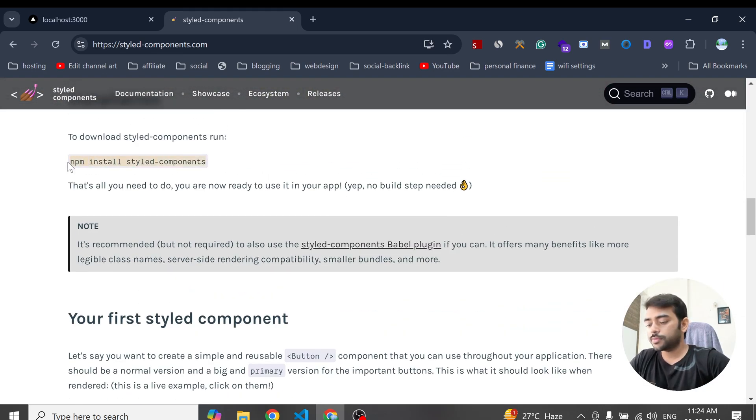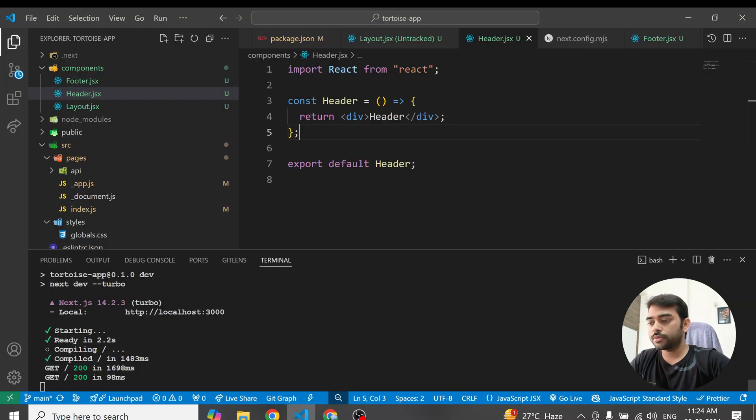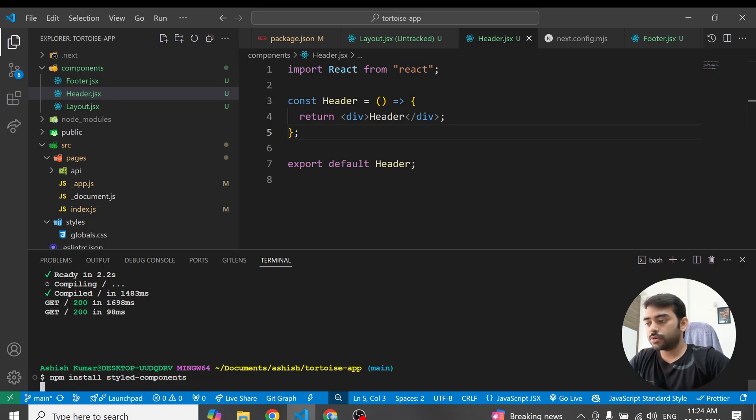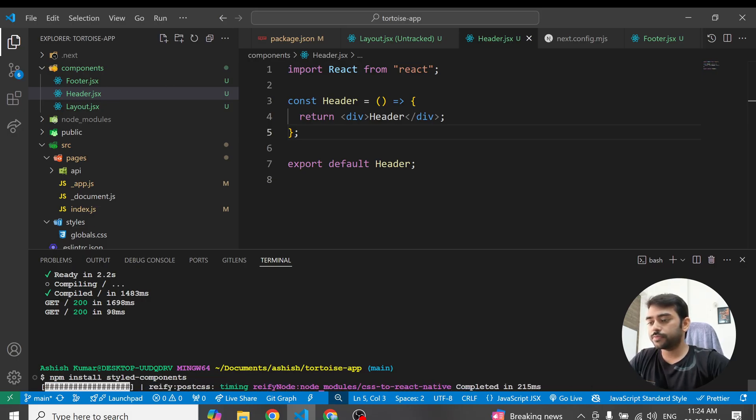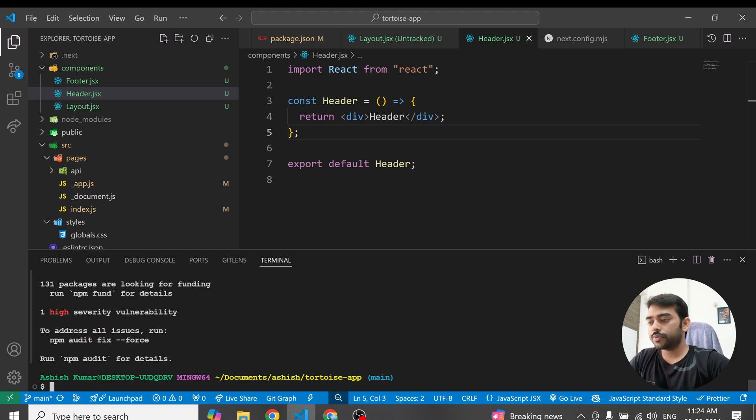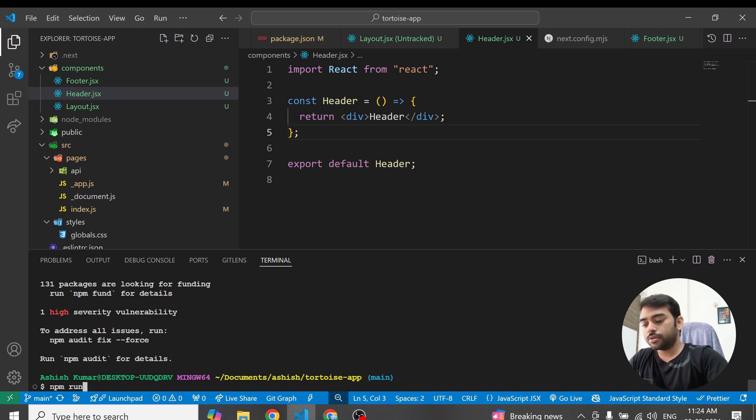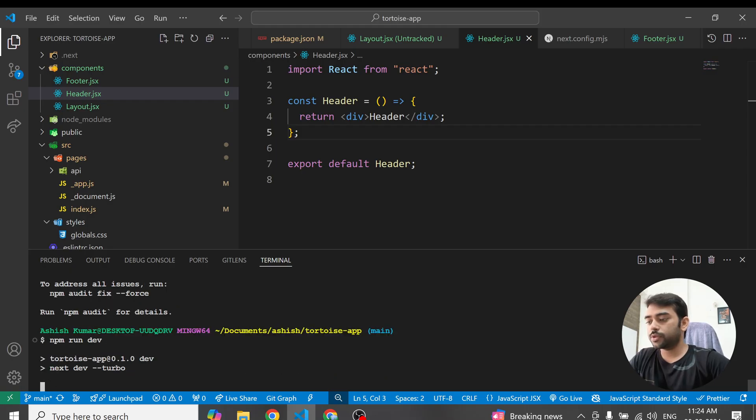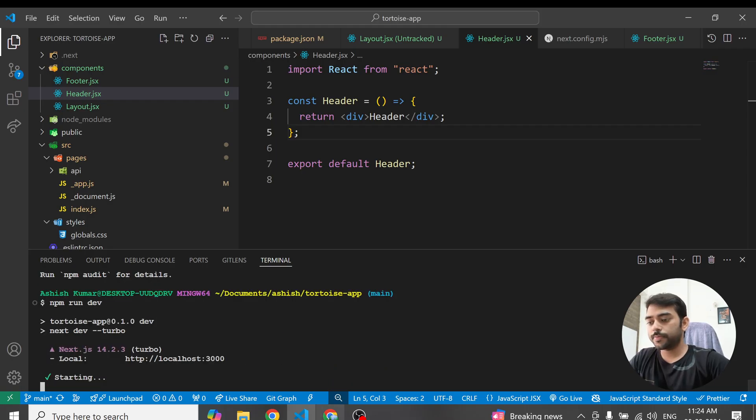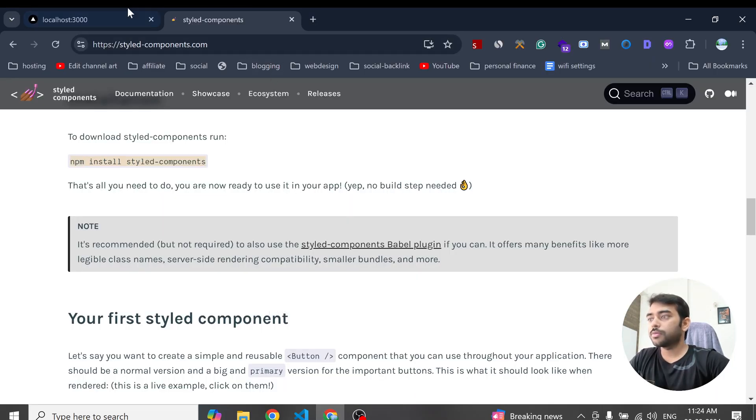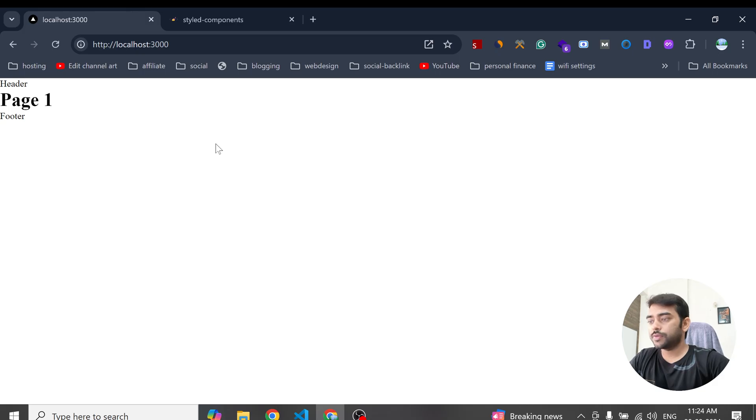Copy this command and install the style component. So we have installed it, now just run the project. The project is started, you can see.